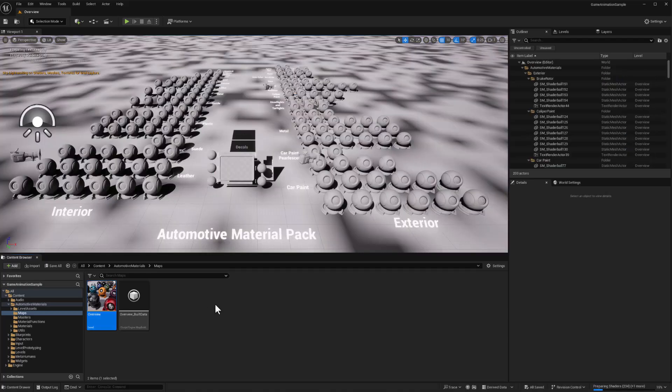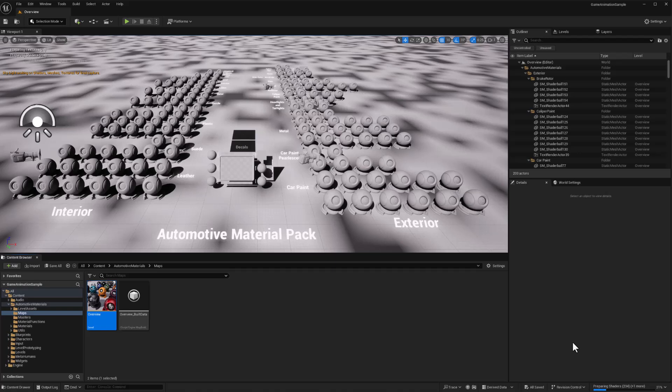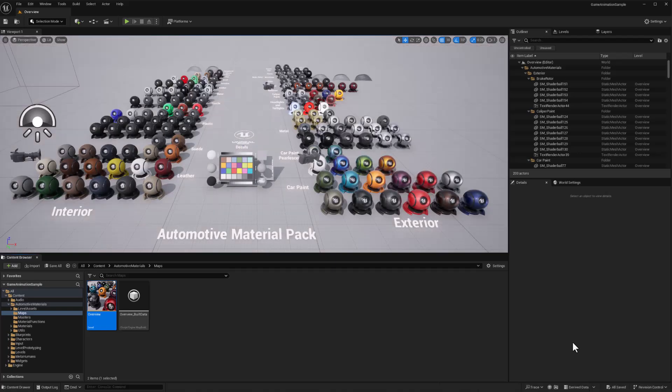As expected, we see here in the lower right that the shaders are being prepared. And there we go.